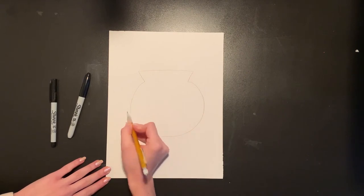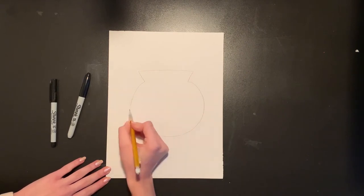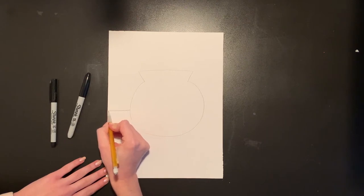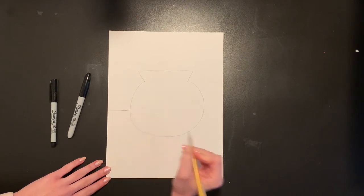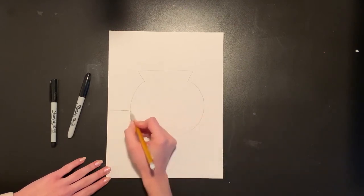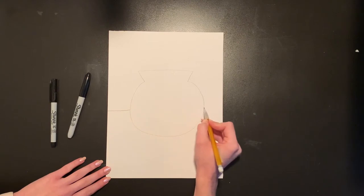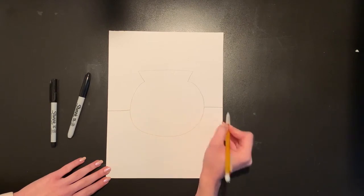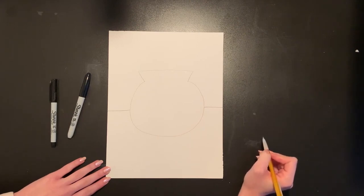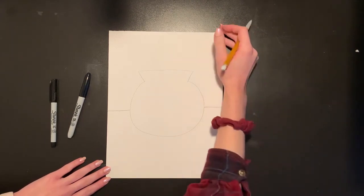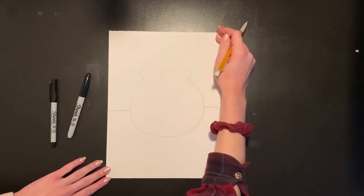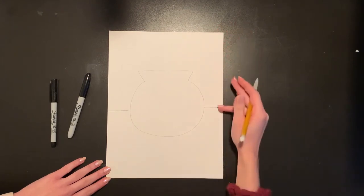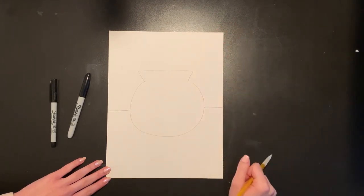I'm going to start by just drawing the table that my bowl is sitting on. So from the edge of my bowl I'm going to do a horizontal line that connects to the edge of my page. I'm going to jump over my bowl to the other side and do that same thing with a horizontal line connecting the edge of my bowl to the edge of my page. Now we know above this line is going to be the wall or the background and below this line is going to be our table.